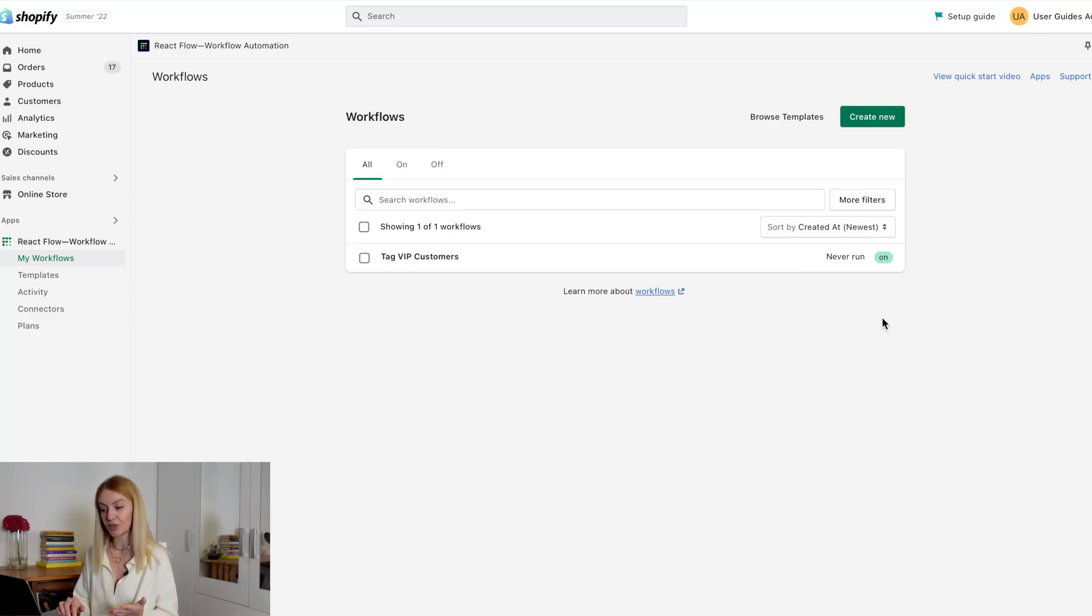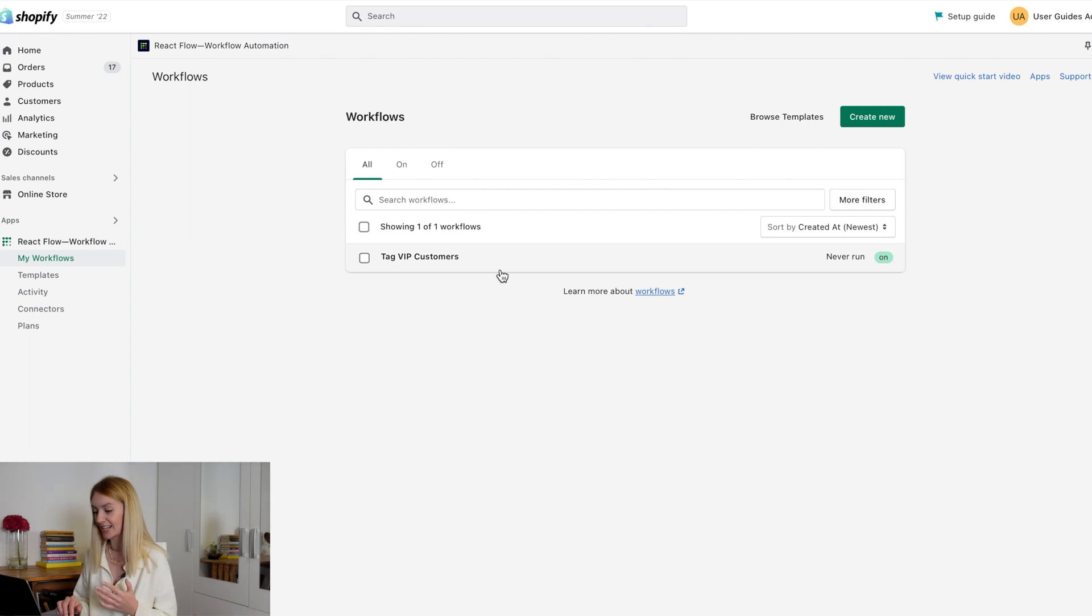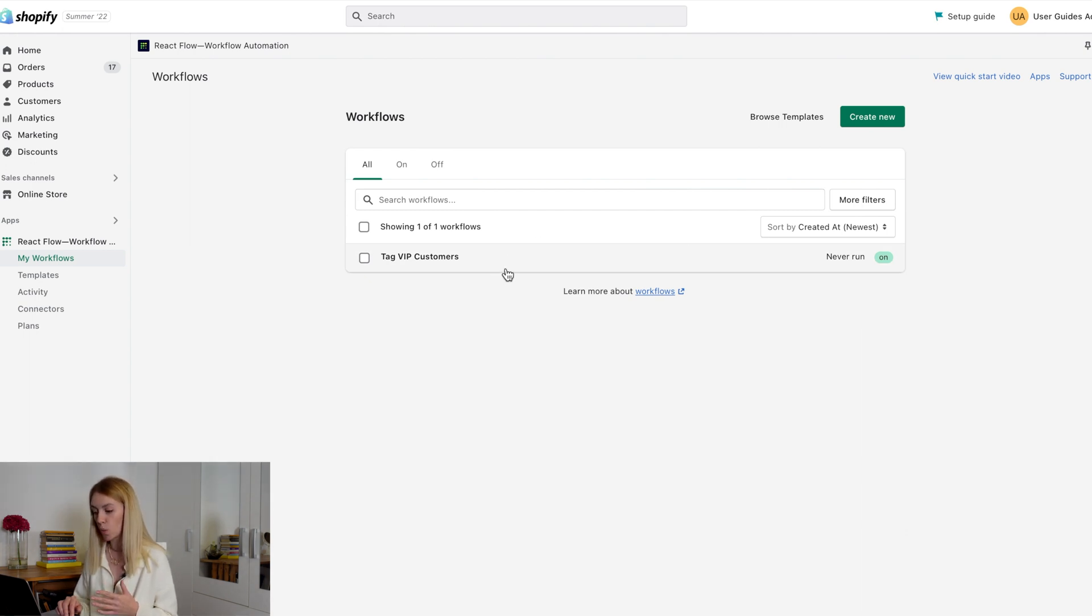Now we will combine created workflow from templates and the new workflow. Let's imagine this situation. The store owner wants to assign a tag to order created by VIP customers and give this order a high priority tag. We already have a workflow that identifies VIP clients. Now we need to create a workflow for high priority orders.